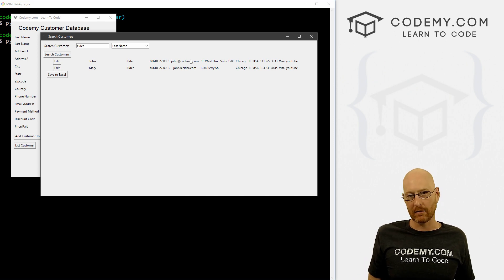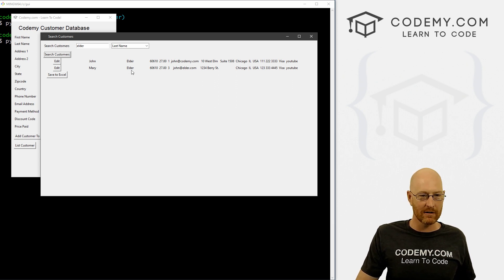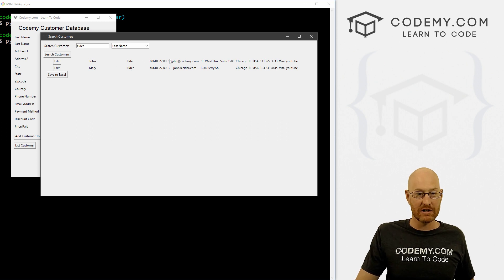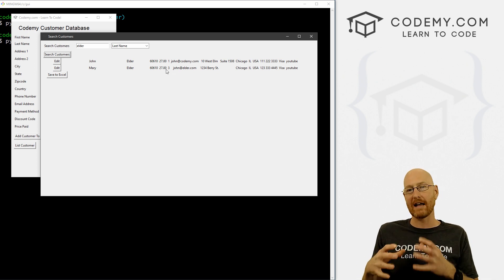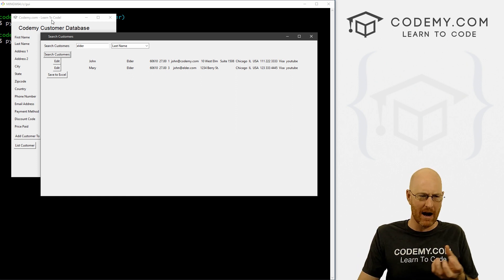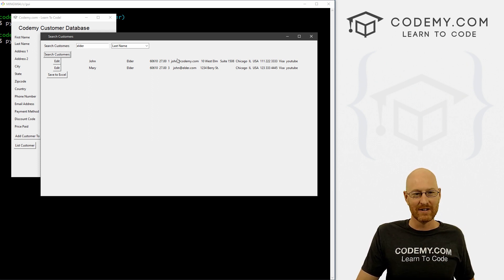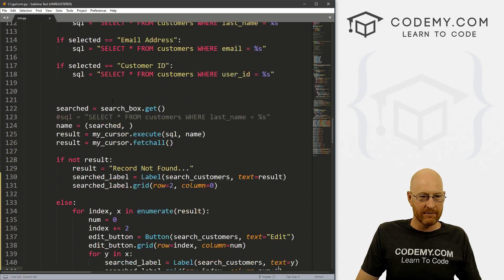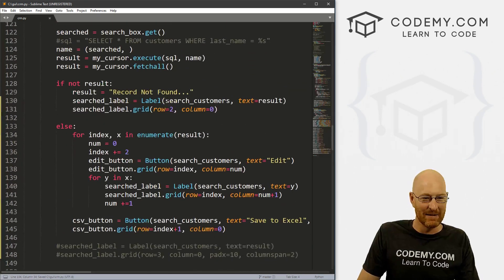When you're updating a record - we've talked about this before - it needs to be a unique record. We have a bunch of different Elder records, so we can't update Elder, we have to update Elder's ID, which is right here - one. Or if we want to update Mary Elder, she's unique user ID number three. So we need to reference that user ID number. Let's grab it and put it on this button so we're very sure we're using the right record with the right person. I'm going to come up here and make this a little bit bigger - put it at 1100.